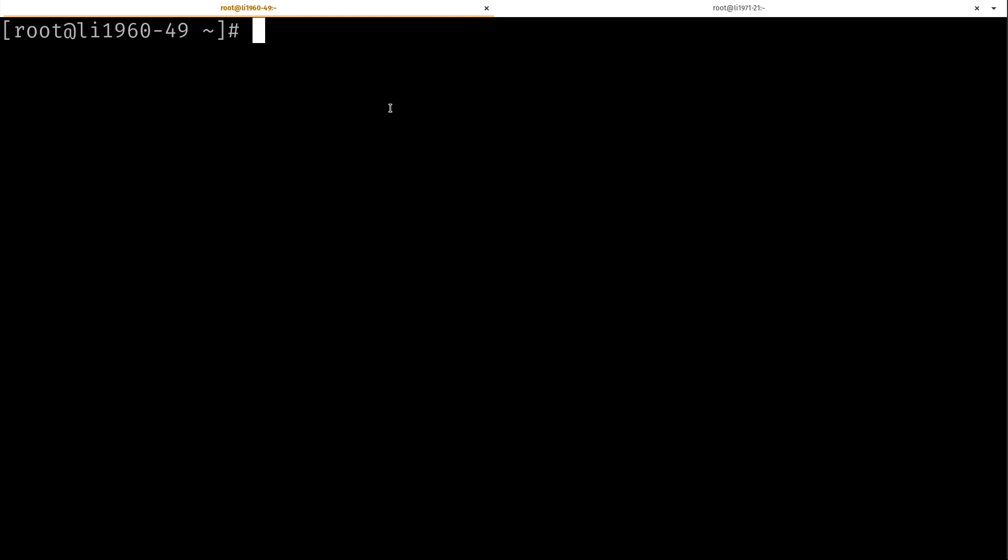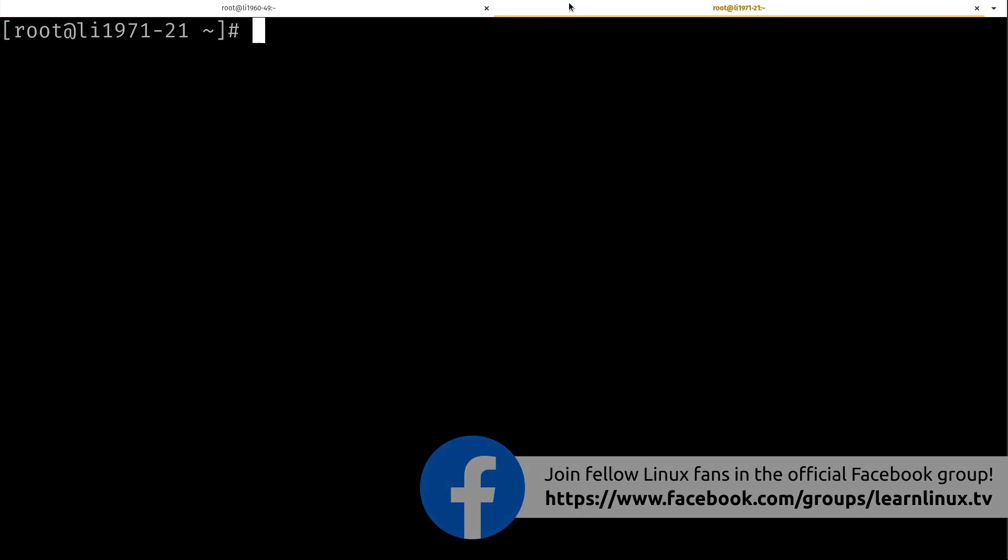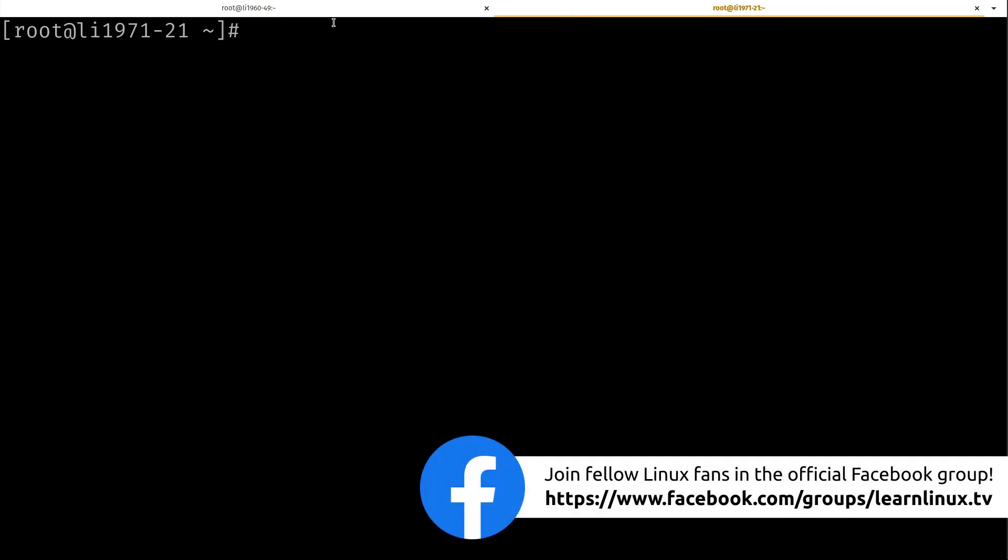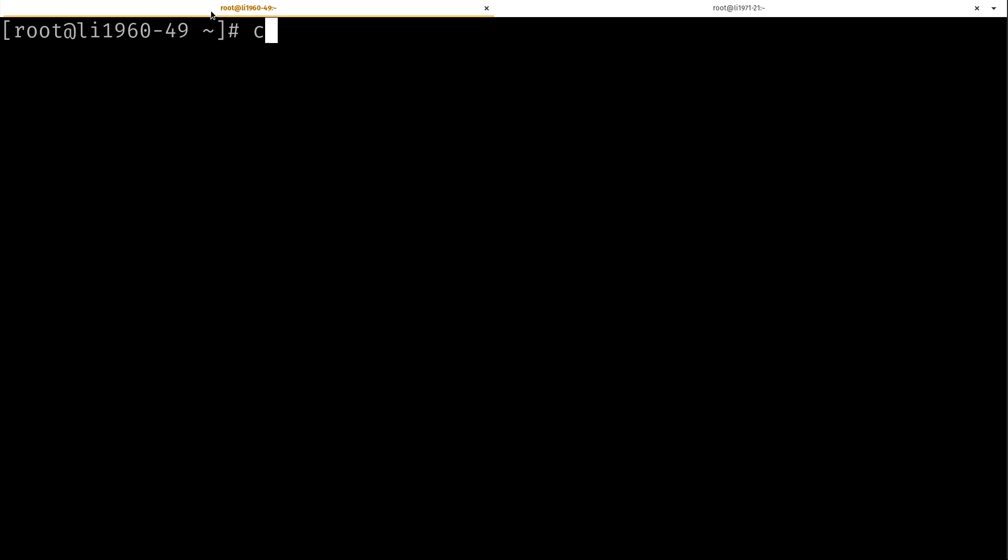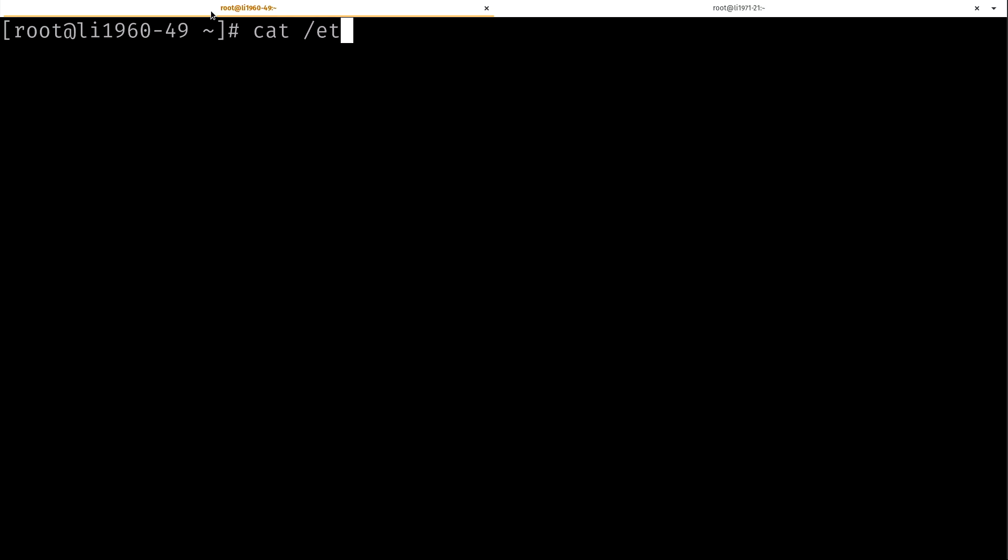I have two terminal tabs open here. On the left, I have CentOS, and on the right, I have Fedora. How do I know that? Because this name is very misleading. I didn't even bother changing the name when I created these instances. So how would I tell? This isn't the subject matter that we're going over, but it's just a quick tip.